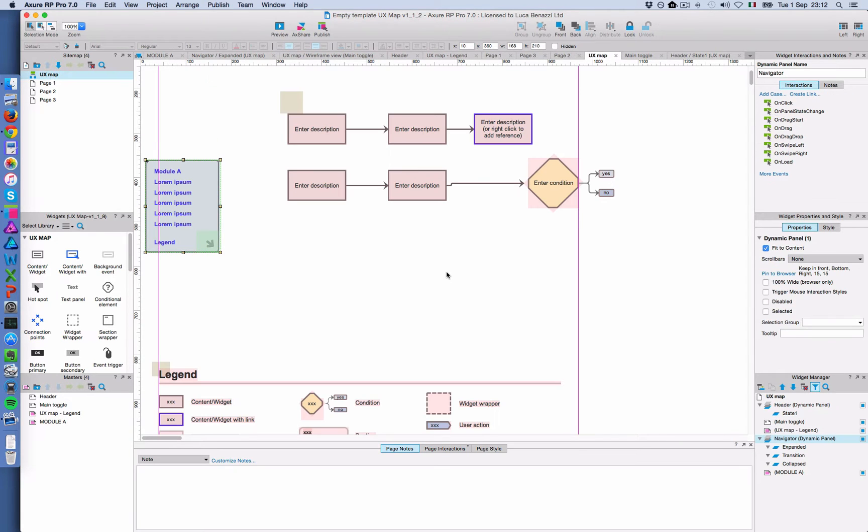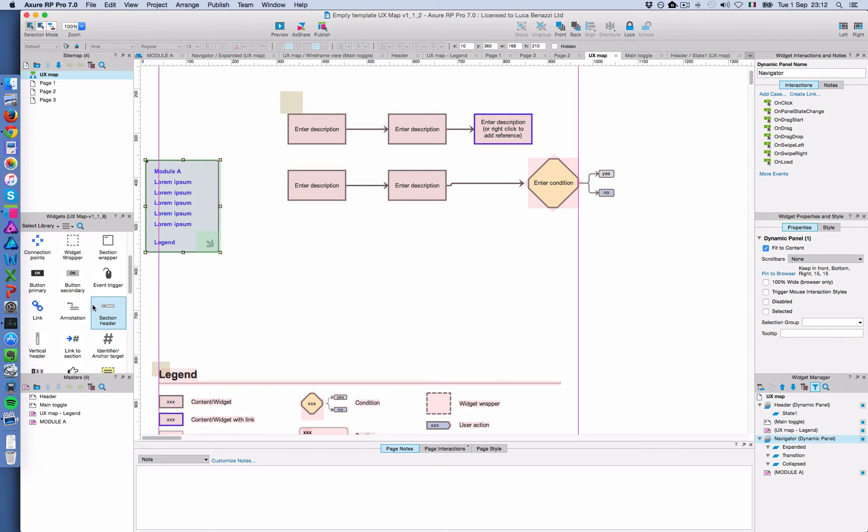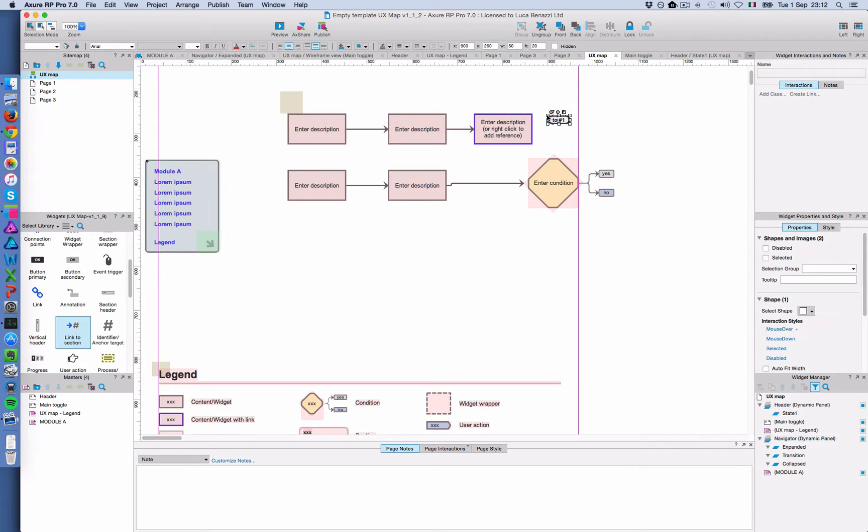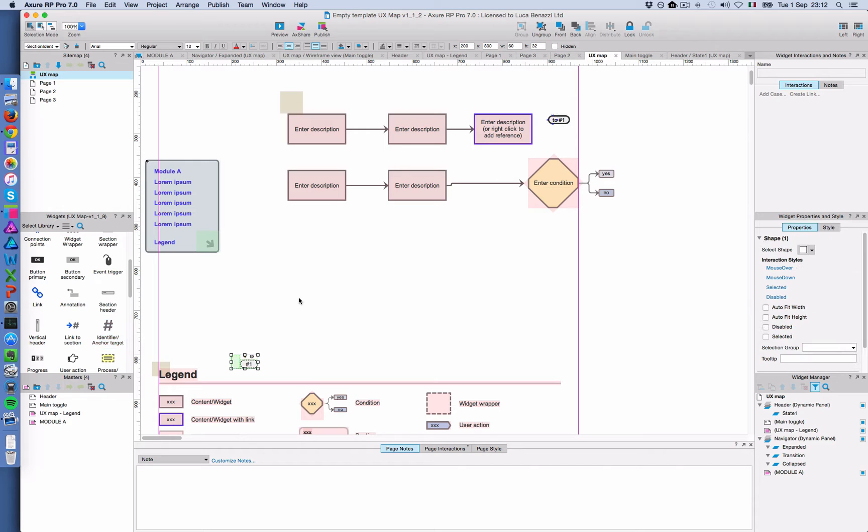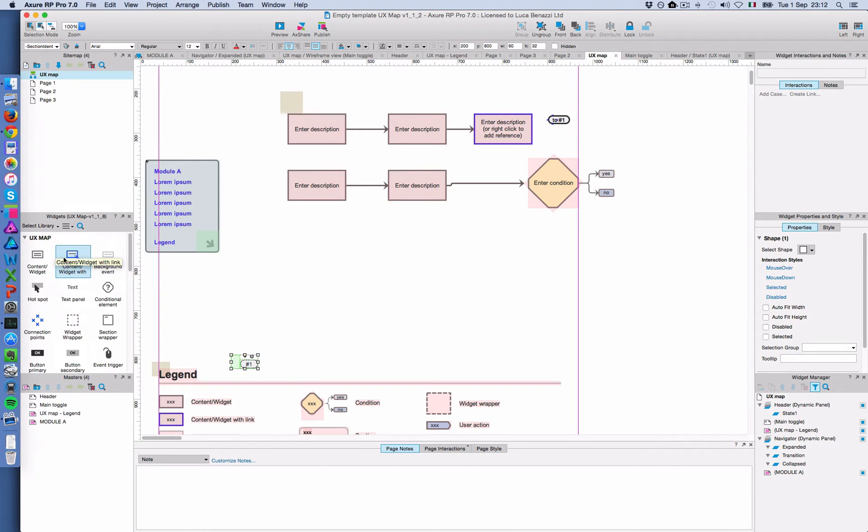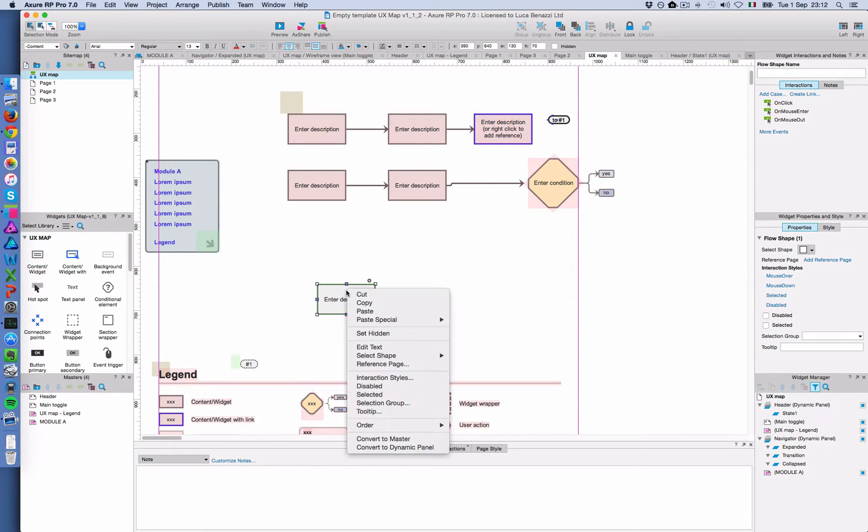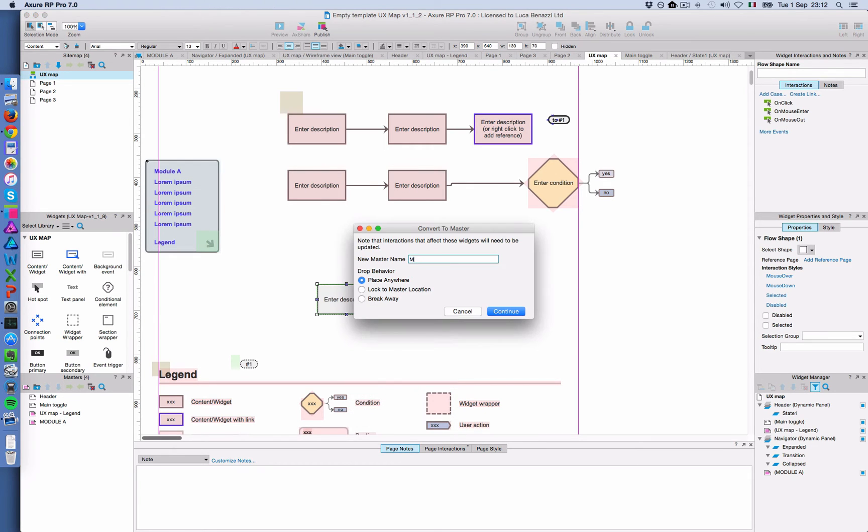So other thing you might want to do is to create links within a section of the map, but contextual links. So for that you use this widget for the call to action and this other widget for the target. So let's say that... Okay, let's create a new one. Very quickly. Just for the sake of showing this, I'm going to call this module B.